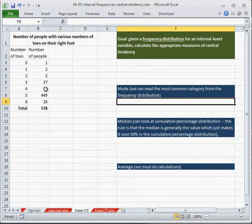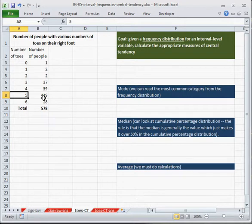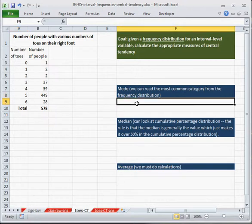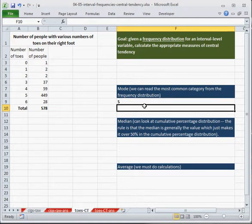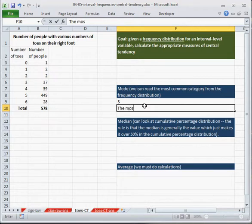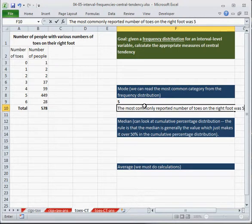from a frequency distribution we can easily see the mode. So the mode, as I mentioned in a previous video, is 5, so most people, the overwhelming majority of people have 5 toes. So it occurs more often, it's the biggest frequency, and that's all the mode is. So the mode is 5,